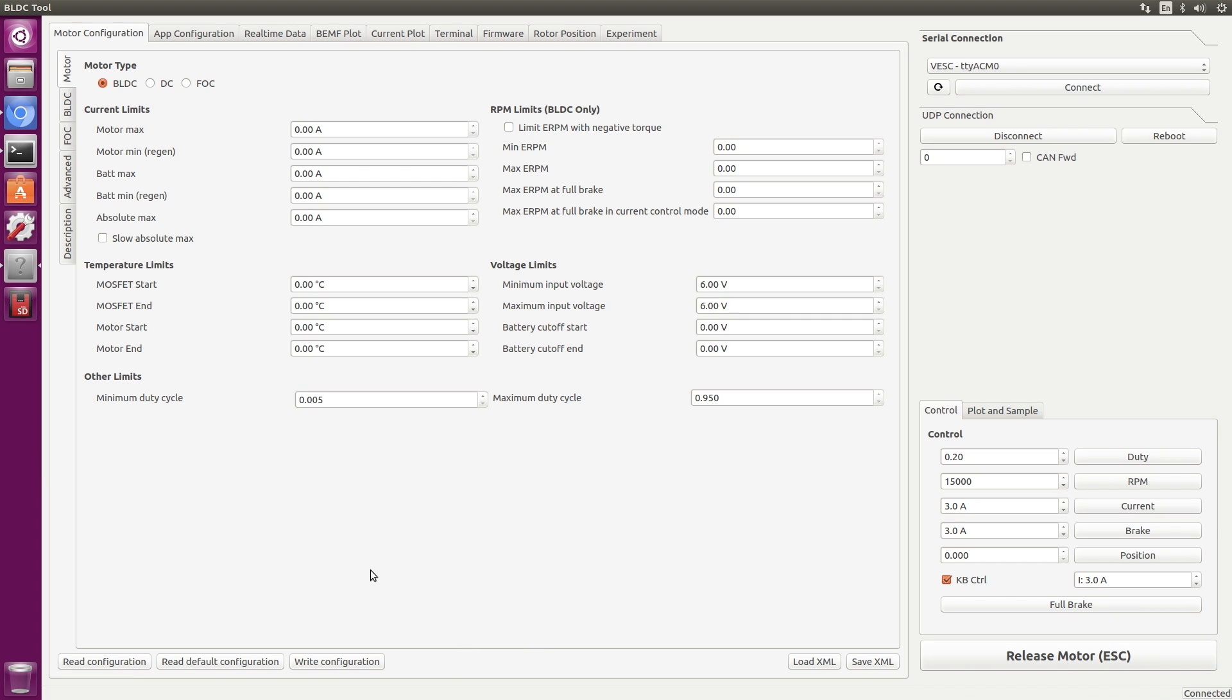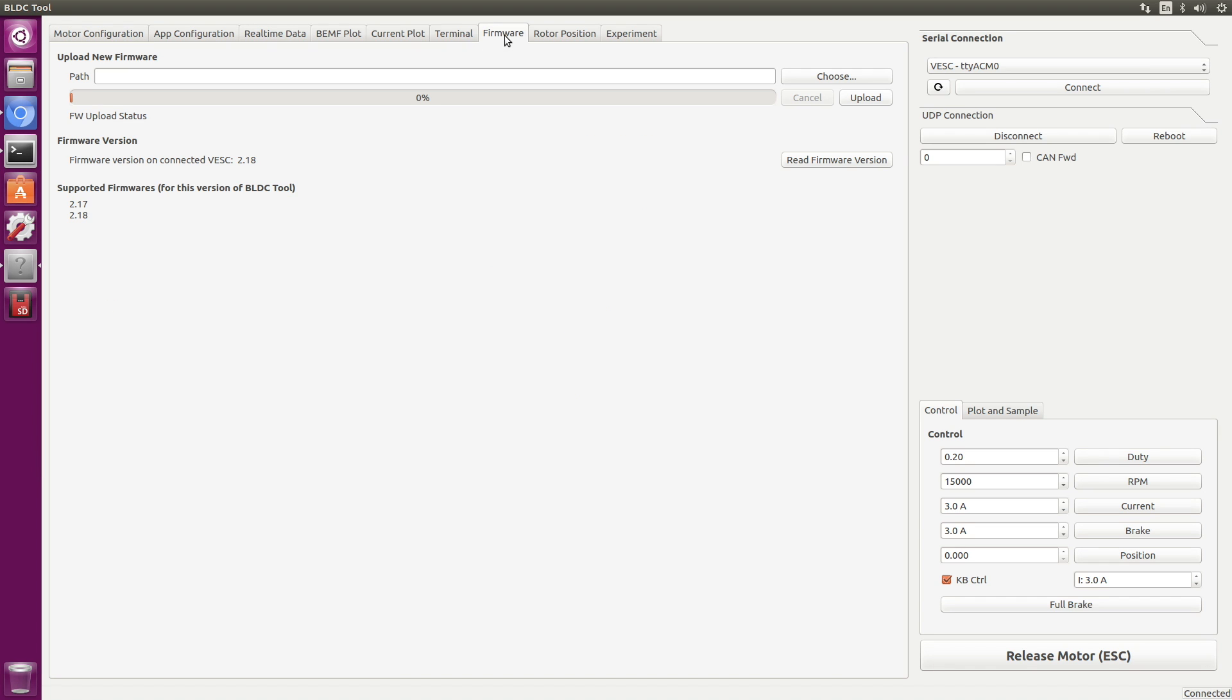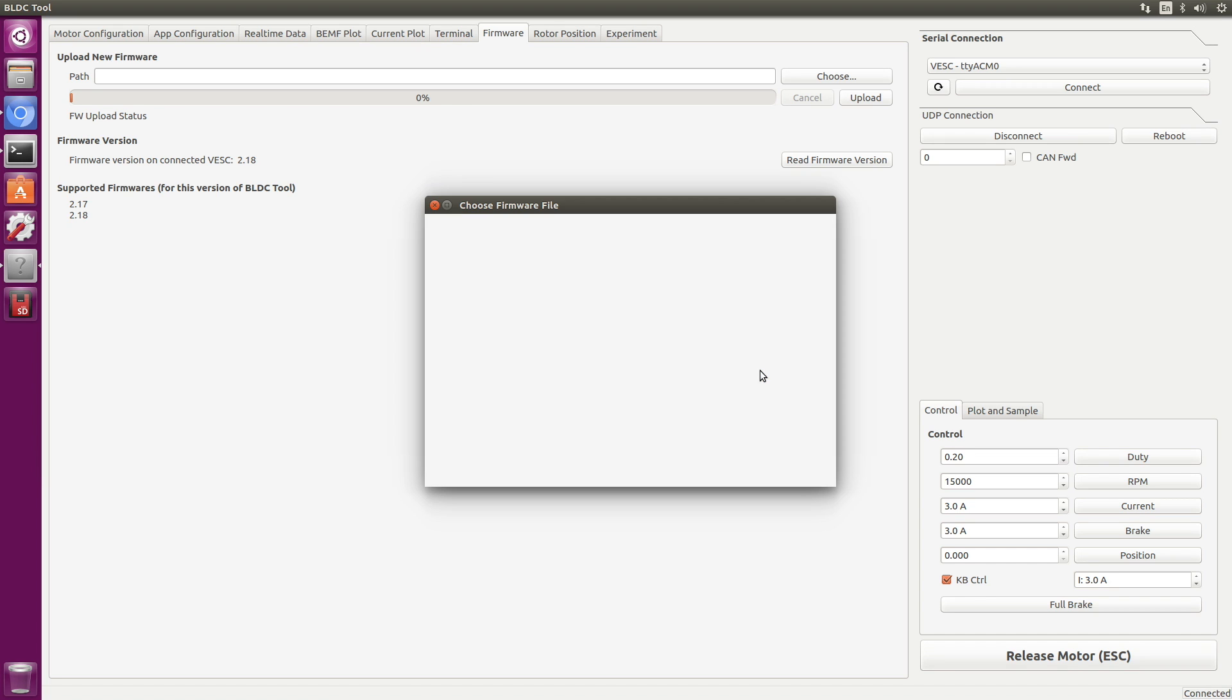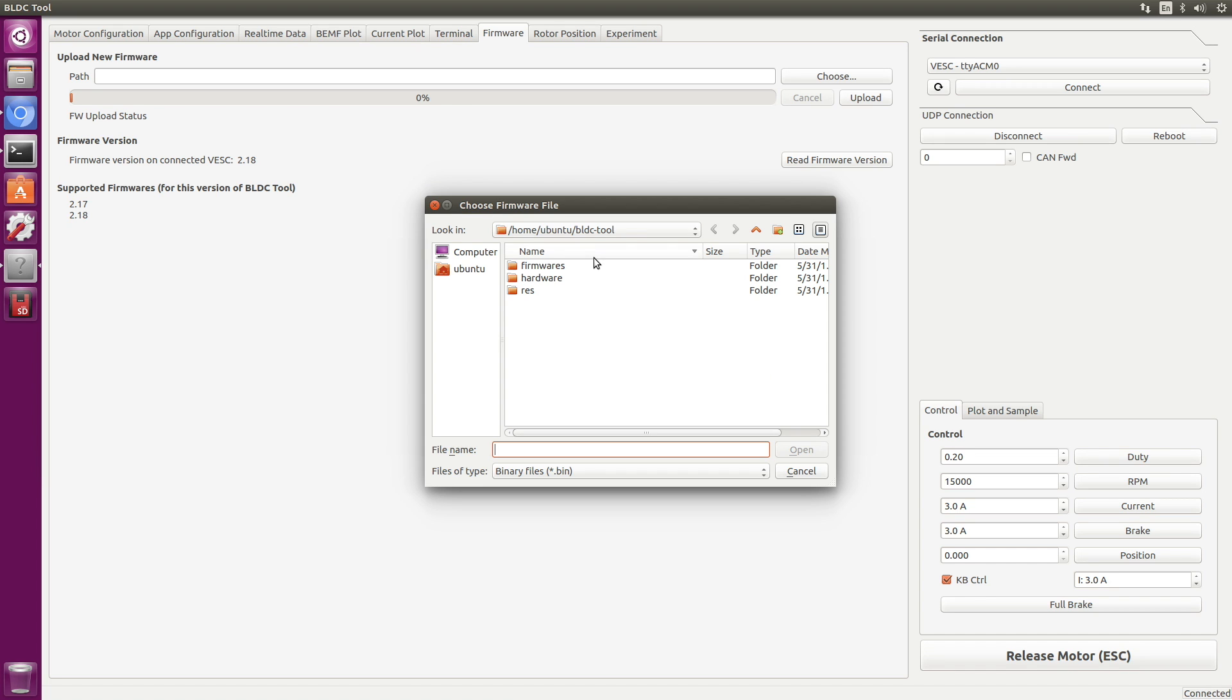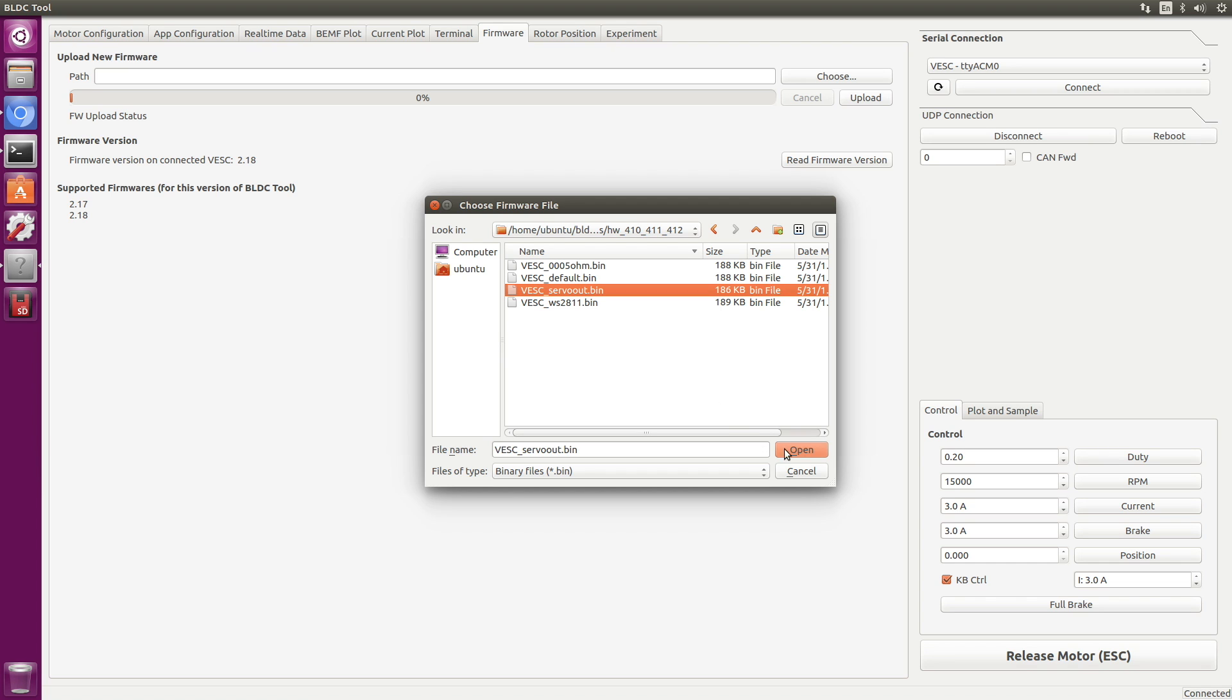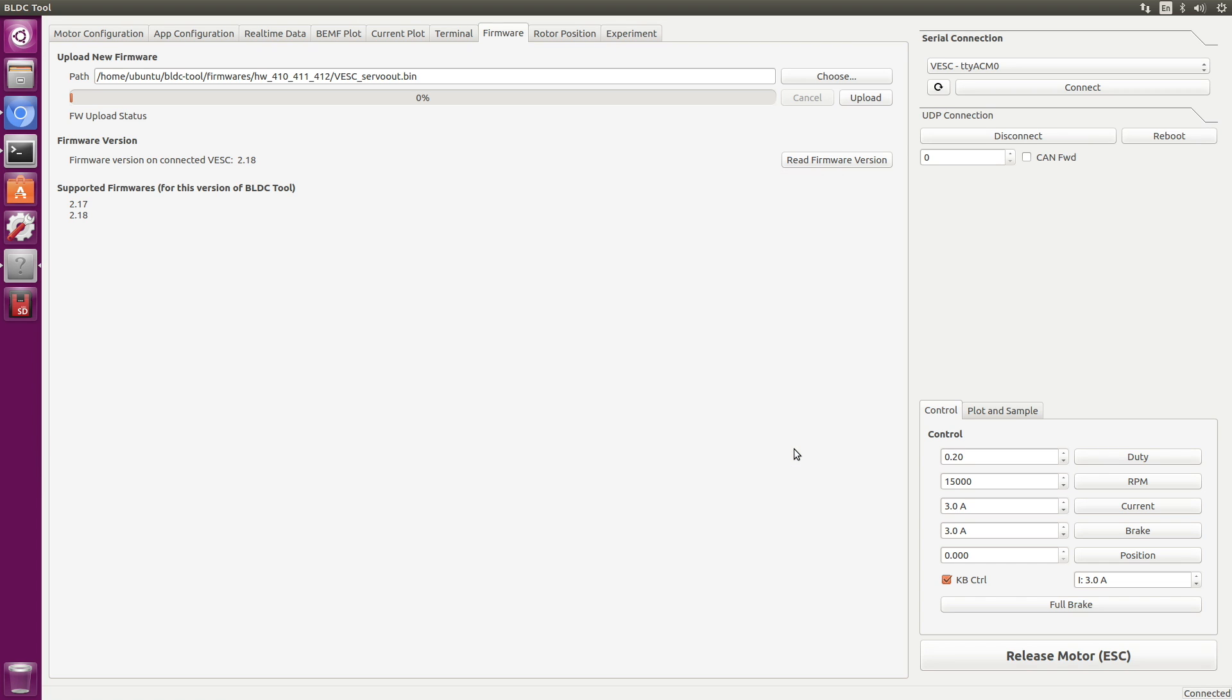Let's load up some firmware here. Go to the firmware. Choose. Warning, uploading firmware for the wrong hardware version will damage the VESC for sure. Make sure that you choose the correct hardware version. Okay. Let's see, we want to go to firmwares. We know that's a 4.12 hardware for this particular VESC X. And we want the one that says servo out because we want to use the servo for steering. Open. And let's upload now.